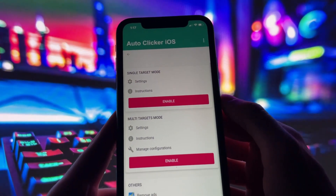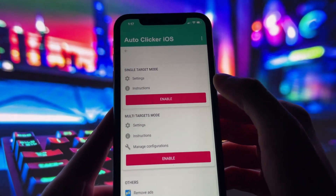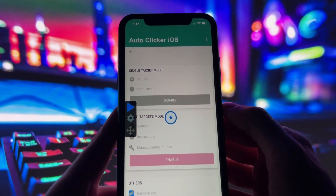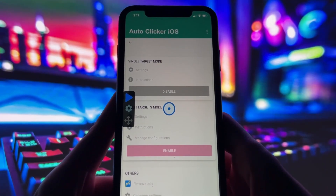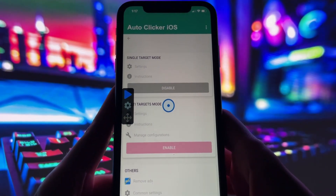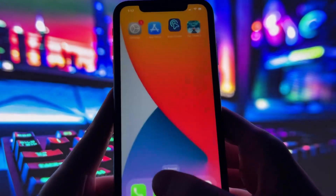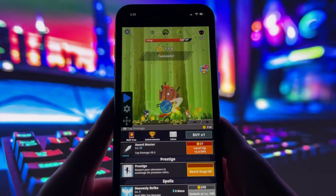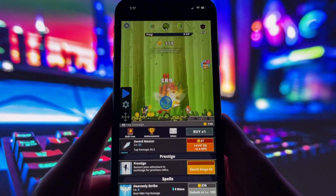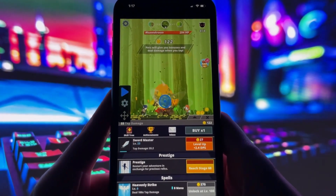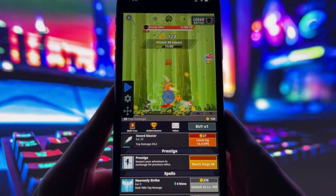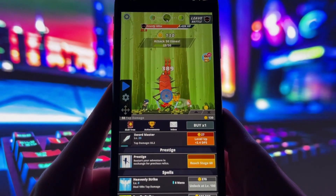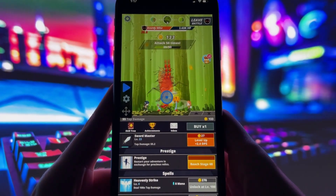Take a look at my screen. You can clearly see the auto-clicker running on my phone. It has both single-target and multi-target modes, so you can set it up for one tap or multiple taps depending on what you need. To show you that it really works, I'll open up TapTitans too. As you can see, the auto-clicker overlay is right there, and it's tapping automatically without me doing anything. That's just one example of how you can use it — you can customize it however you like.